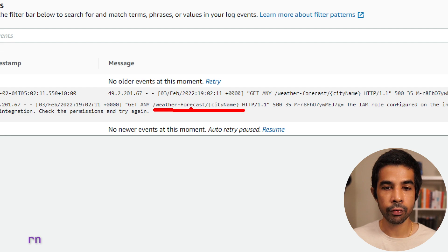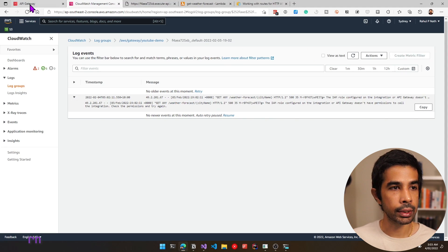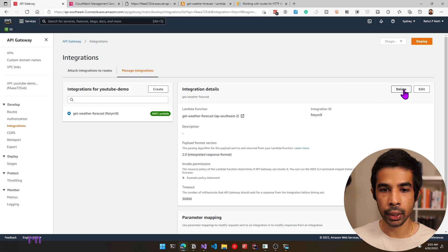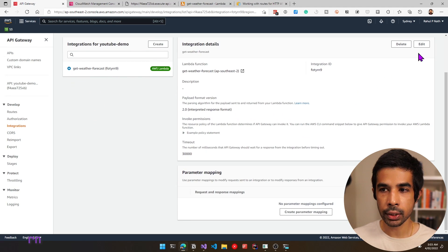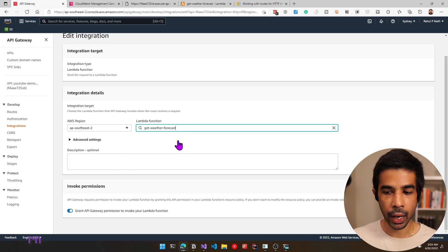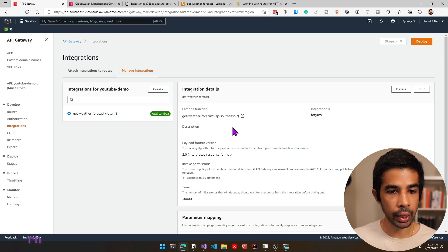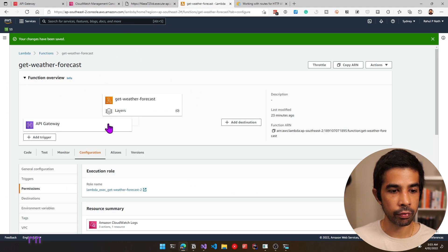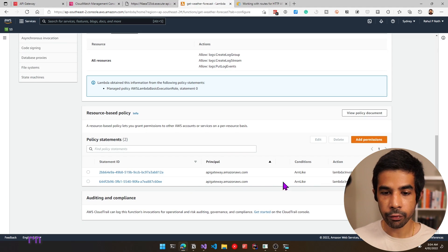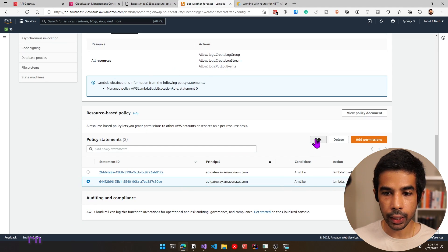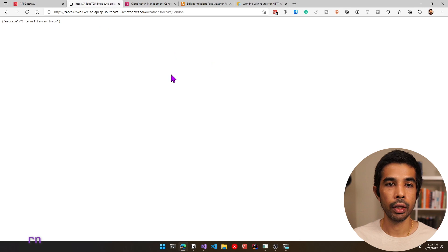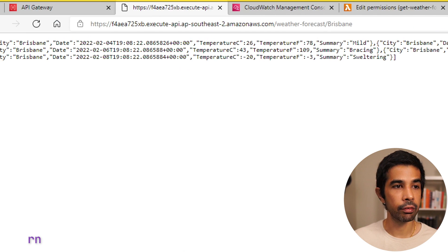We need to update the permissions. Let's come back to our API Gateway, look at integrations on the left and select manage integration. Select get-weather-forecast and click edit. Since this is the same API gateway, let's click save again — this will recreate the permissions in the AWS Lambda function. Navigating to the Lambda function, under configuration permissions, we now have two configurations. The new one shows the source ARN now includes the city name in the path. If we refresh the URL, we start getting the information as expected — it returns Brisbane and the data.